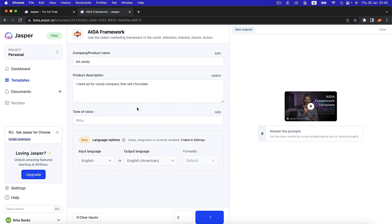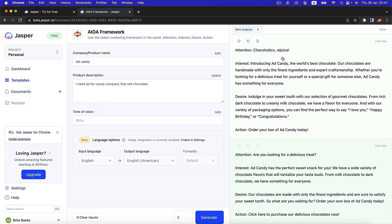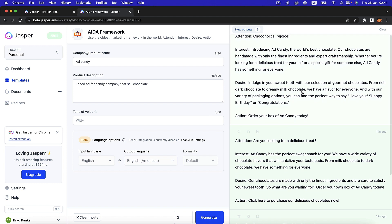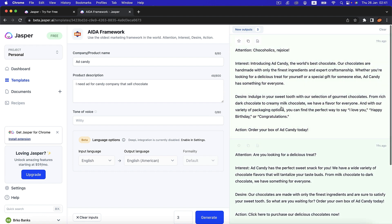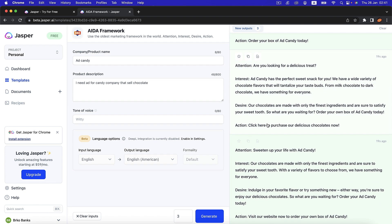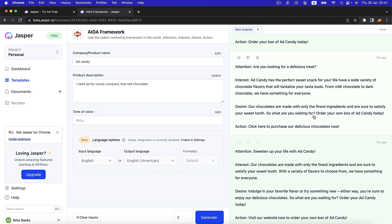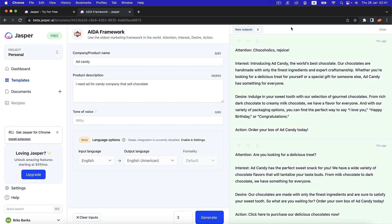After waiting a few seconds, this is what Jasper came up with — a really great ad copy that calls people to action. If you've been a seller before, you know what a call to action is and what sales copy looks like. These are great examples you can actually use to sell what you're offering. Sometimes you can't come up with a great attention-grabbing title, and this tool helps you create that desire-building copy.